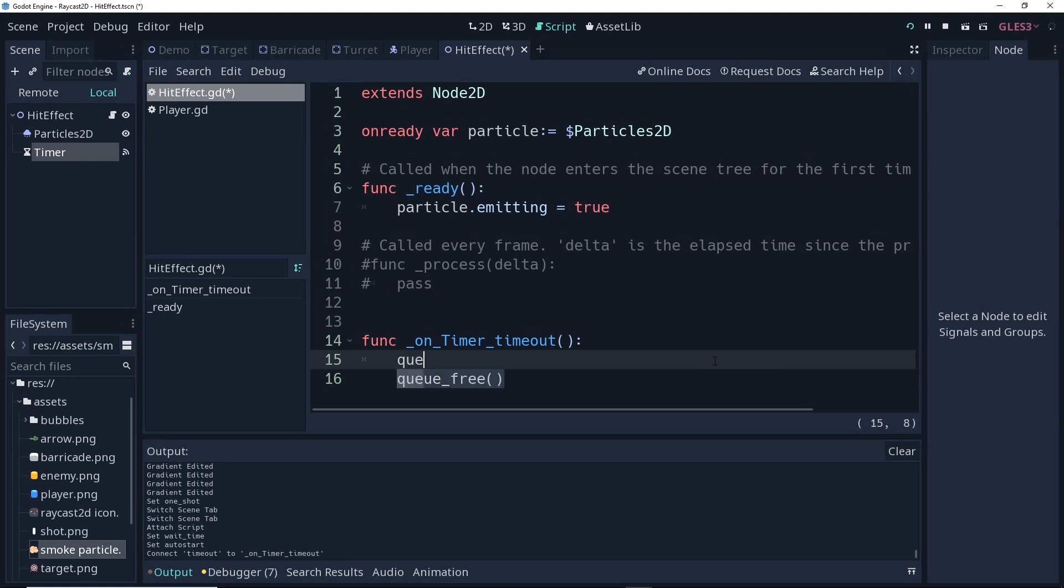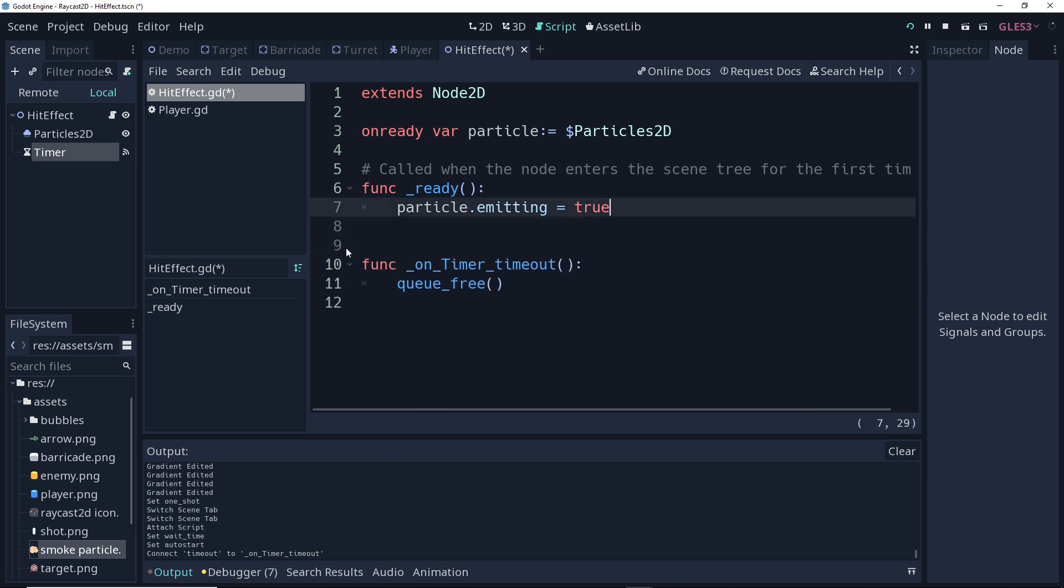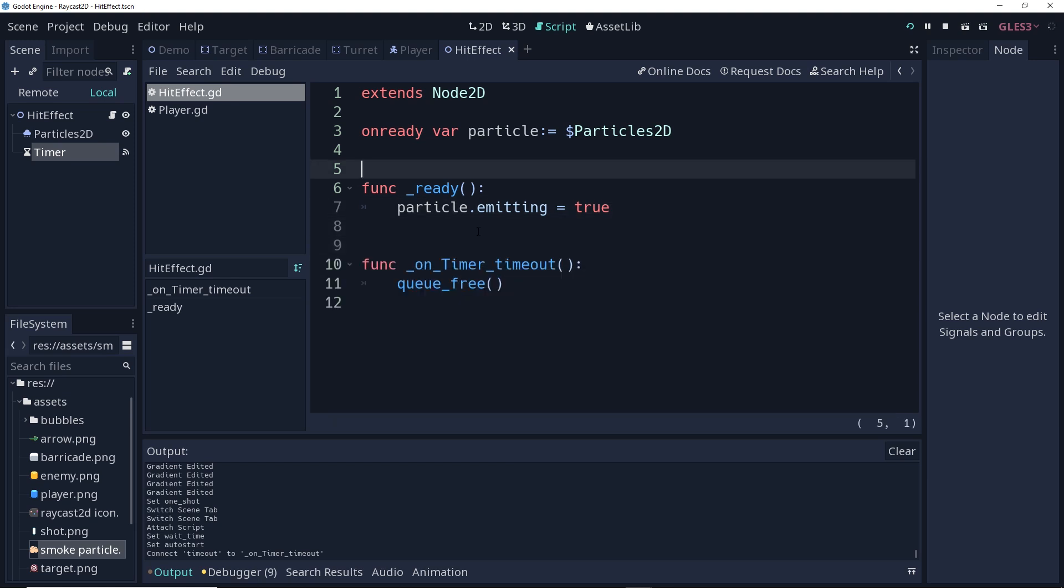And all I'm going to do is when that timeout signal comes, queue the particle system free. And I'll clean up just a little bit here. So there we go. Now we have a hit effect. I'm going to save this scene.